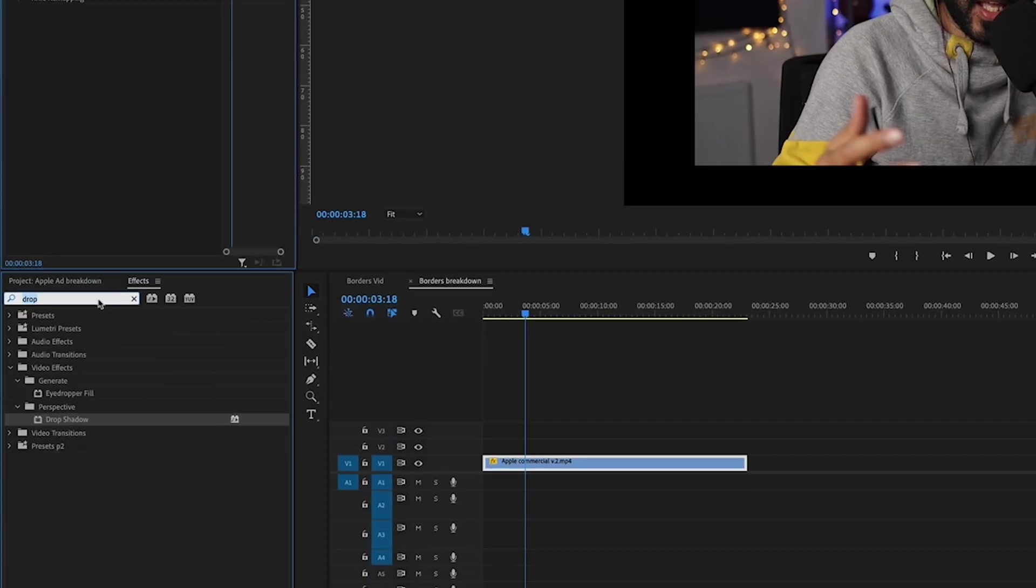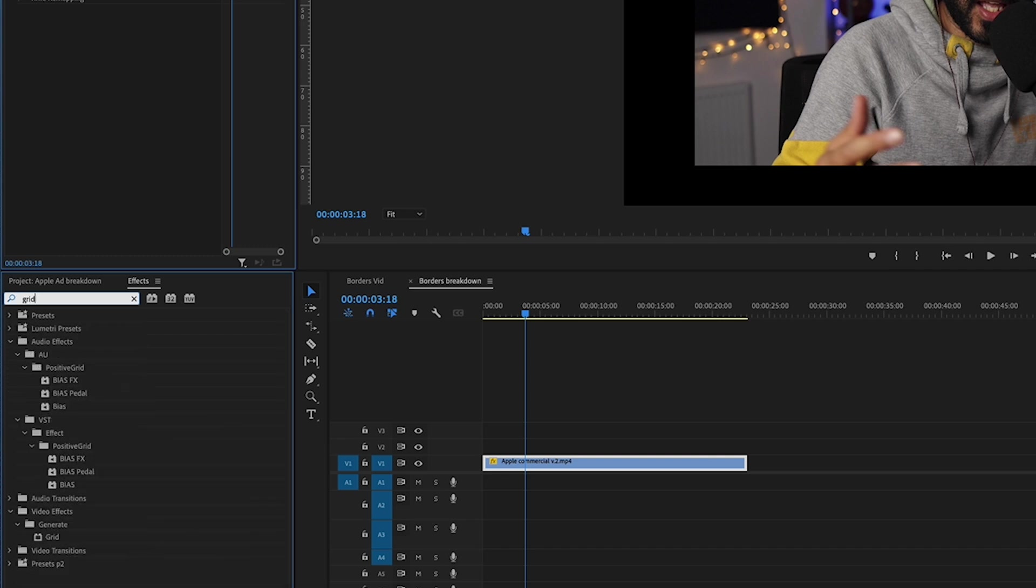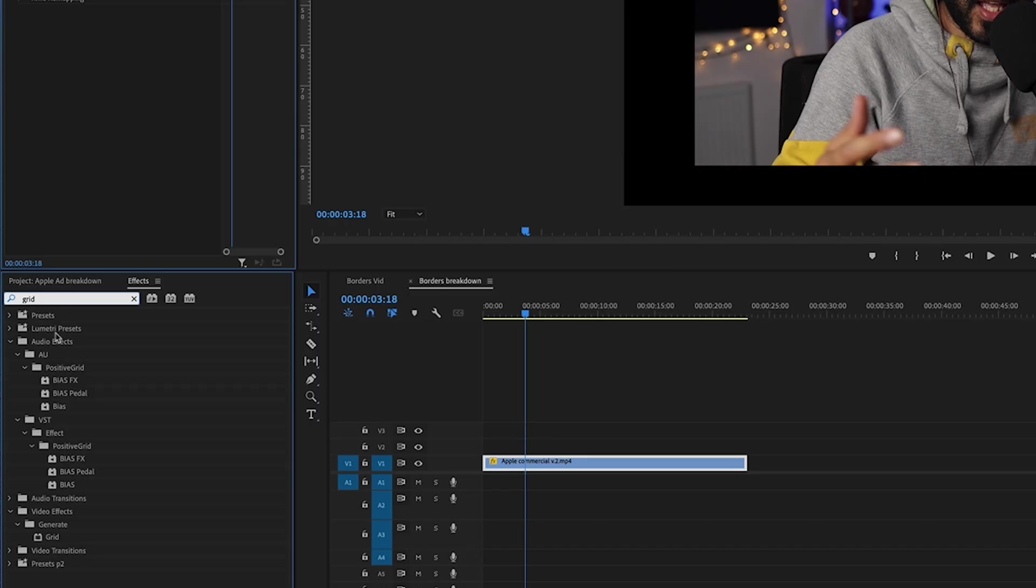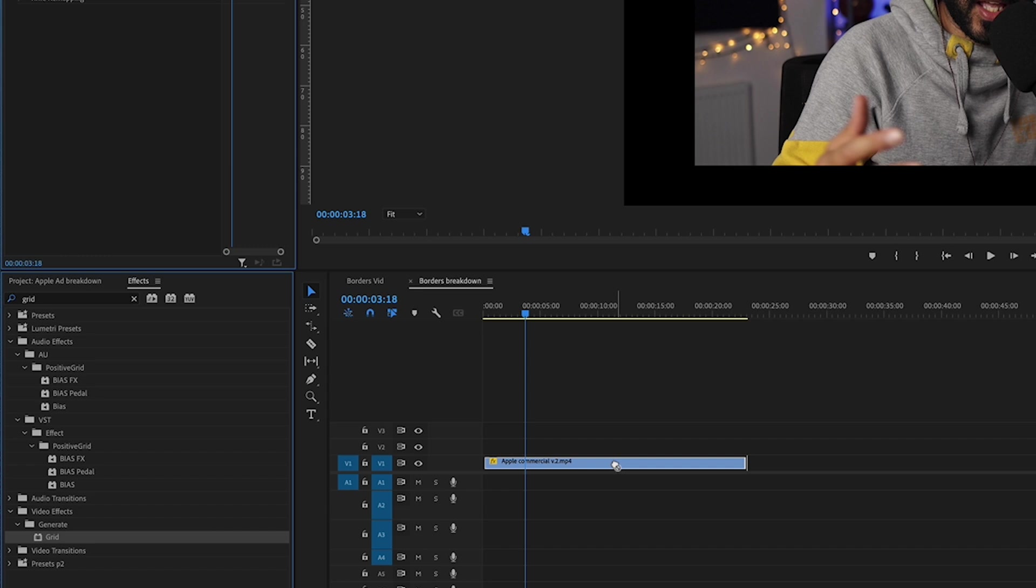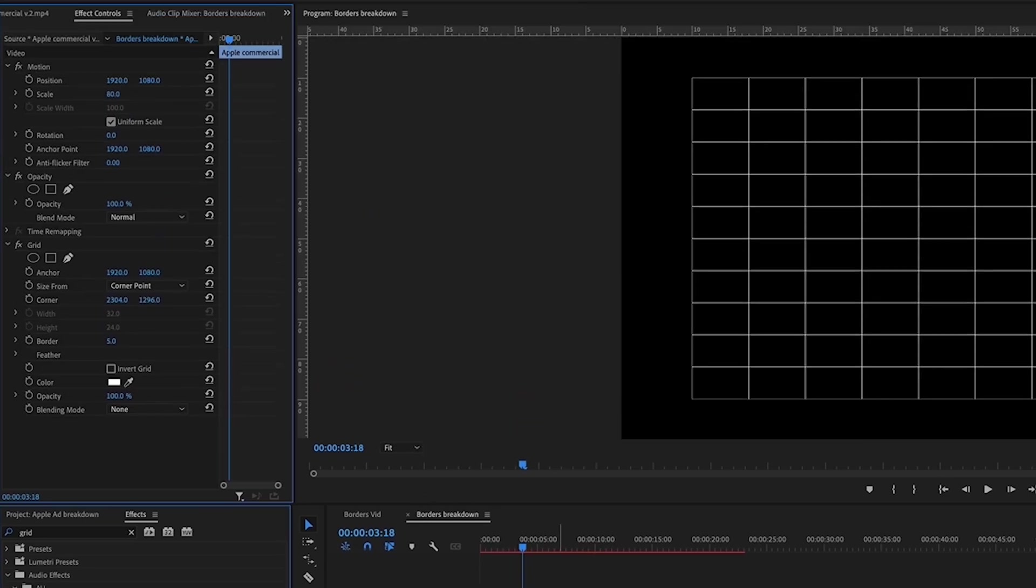They use the grid effect. Now the first way I did it puts your shadow or the border behind your main clip, but this one right here, if we use the grid effect, puts your border in front of your clip. So I'll show you how to do that really quick.